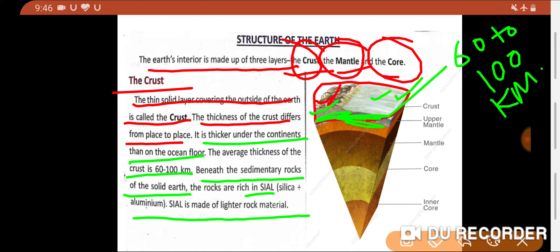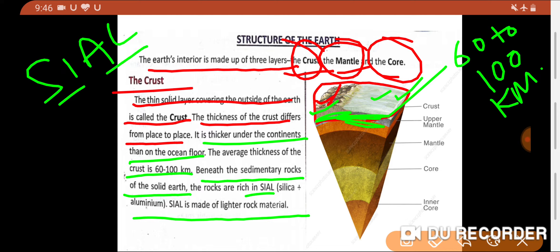We also studied about SIAL in lesson number 2. SIAL means SI plus AL — silica plus aluminium. The area around 60 to 100 km depth, beneath the sedimentary rocks, is rich in silica and aluminium, which is called SIAL. Now let's move to the second layer of the earth.